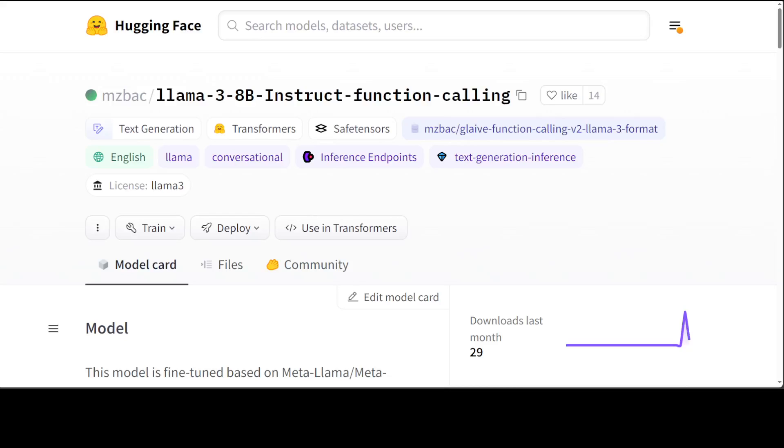Function calling enables a large language model to access external APIs. With the help of function calling or tool calling, a large language model can access outside weather, stock options or stock prices, and various other APIs which are either hosted within your on-prem or externally on the web.